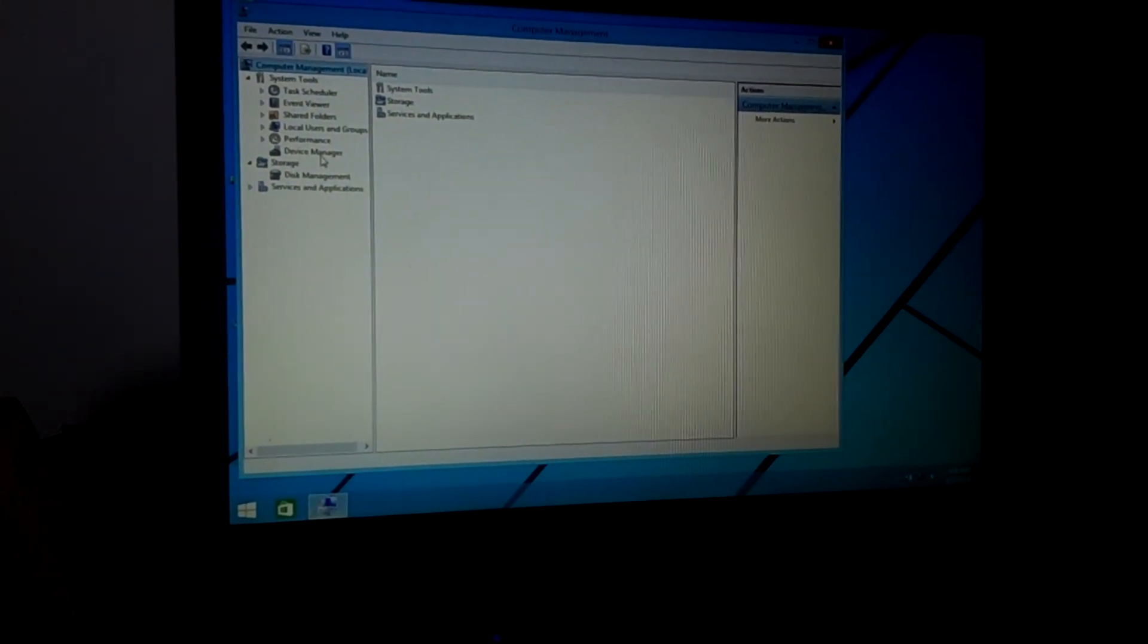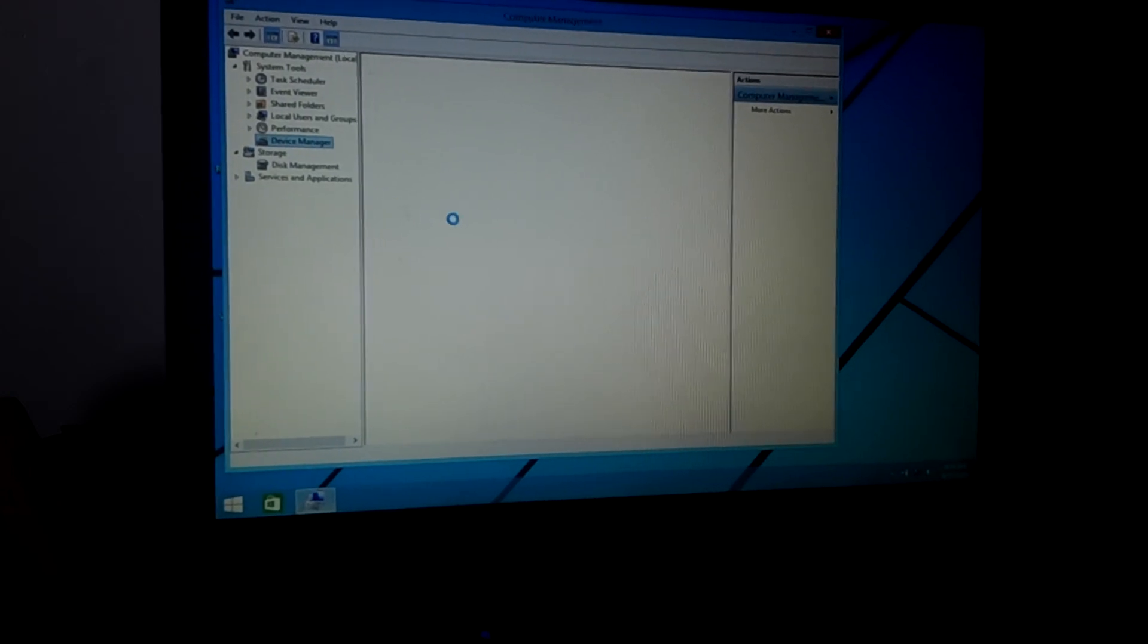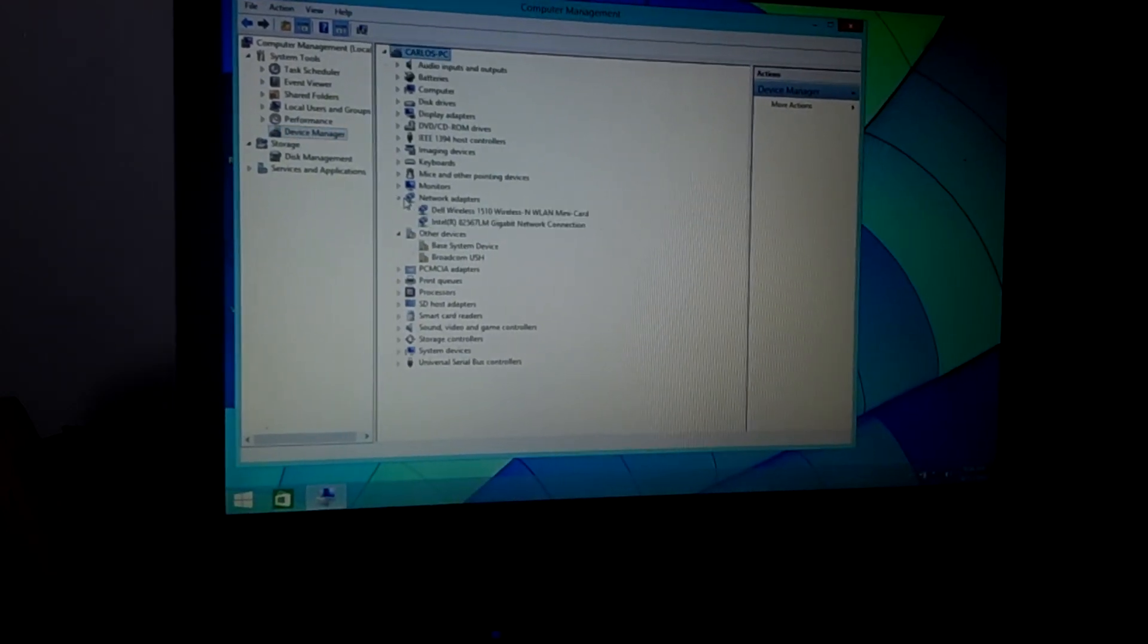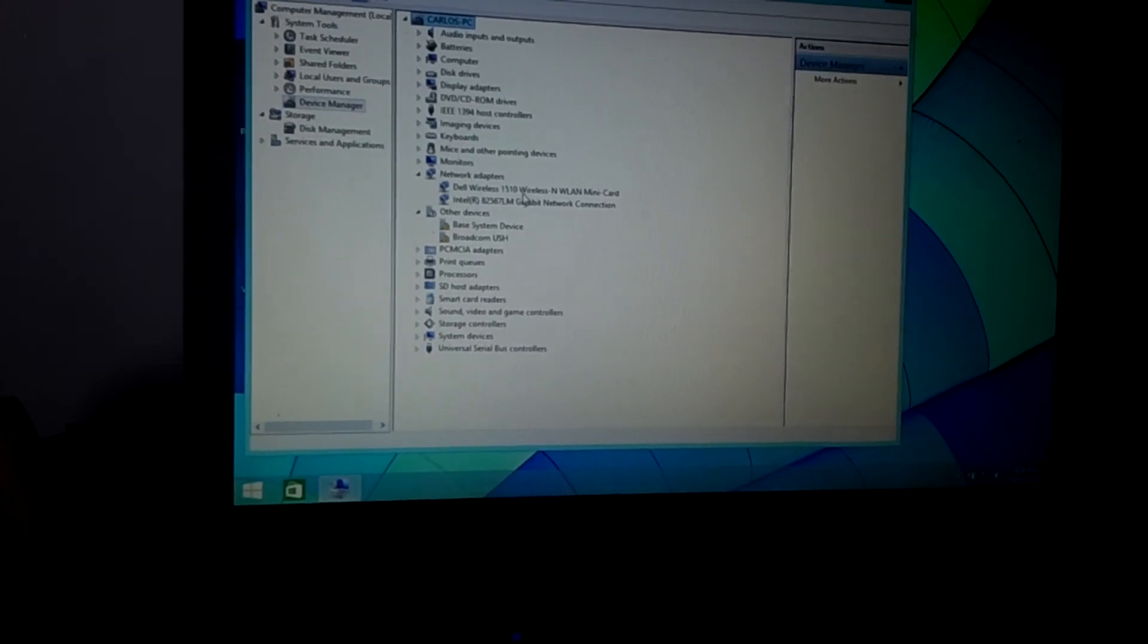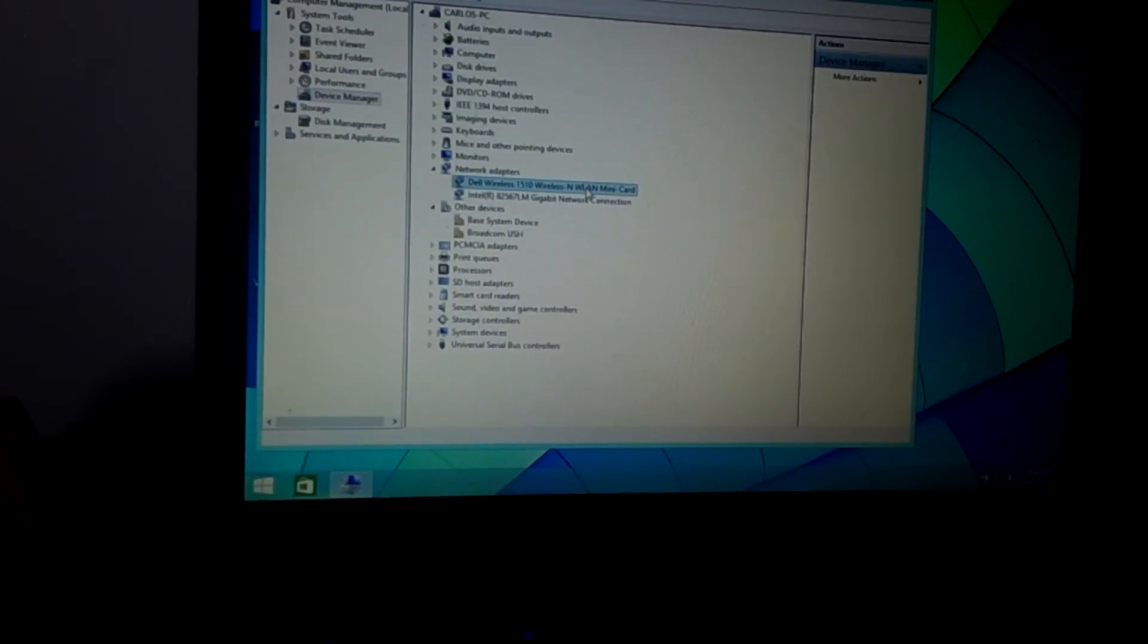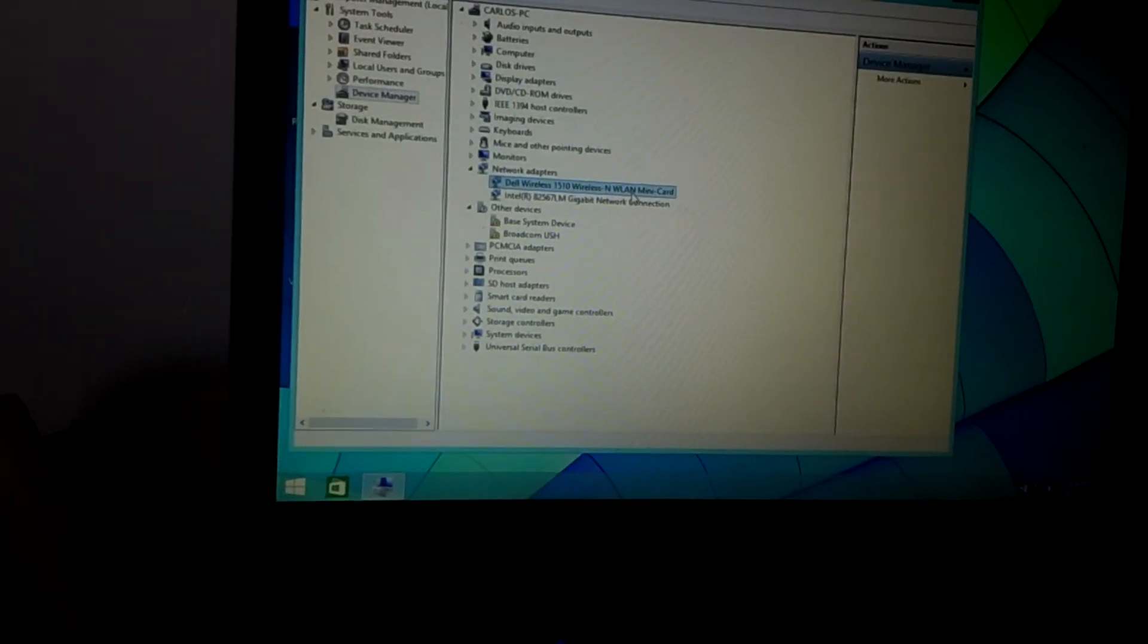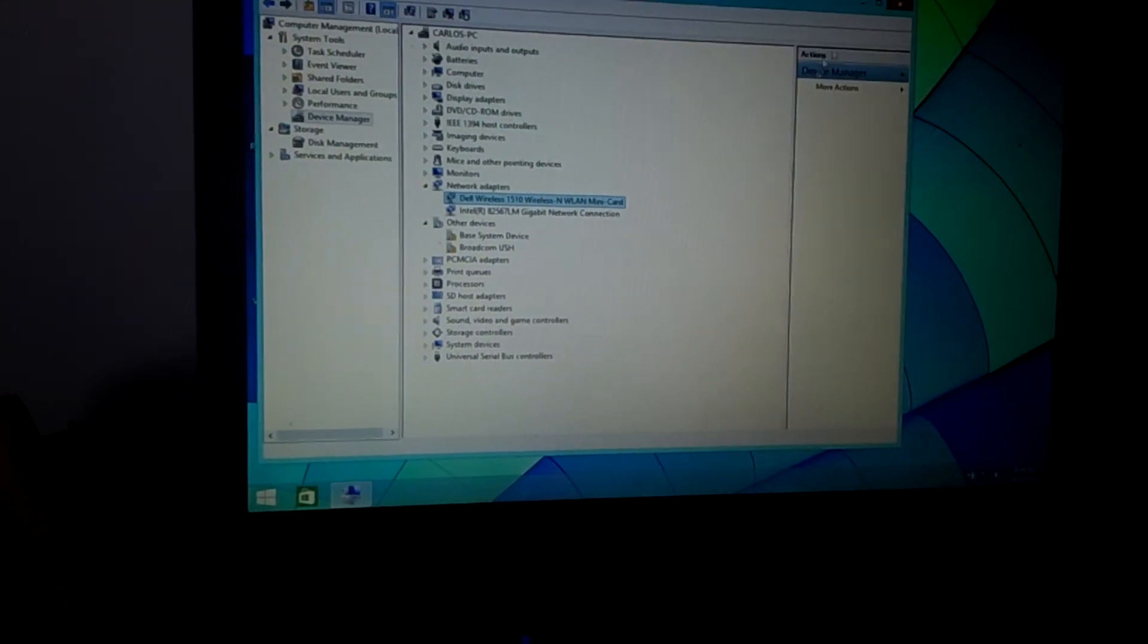So you go to device manager, device manager, then I go to network adapters. And you can see I can see their wireless. You can see that we detected it very well. So this is how you enable and fix the no wireless network available.